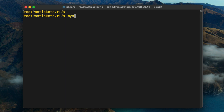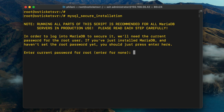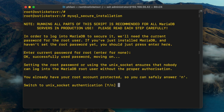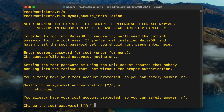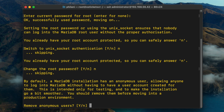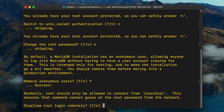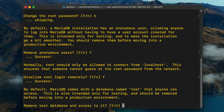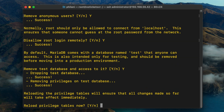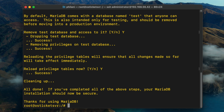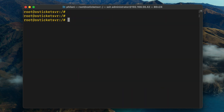Once the installation is complete, I'm going to run through the MySQL secure installation script. This script is important and helps to make sure that your MySQL installation is more secure and helps to protect your setup from some of the most basic attacks. I highly recommend that you go through this script, especially if you're going to be setting up OSTicket in a production environment.